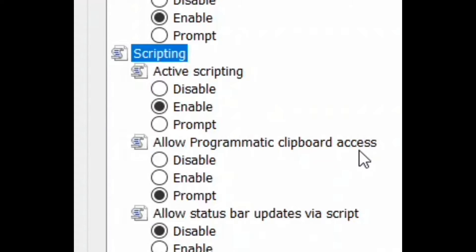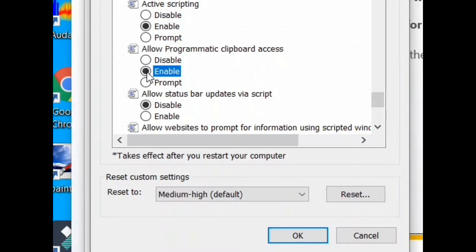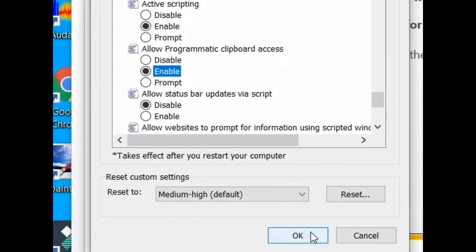This will enable allow programmatic clipboard access. Click OK to save the changes.